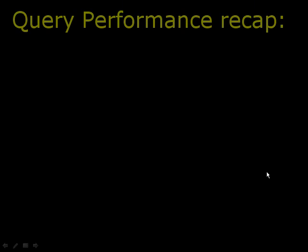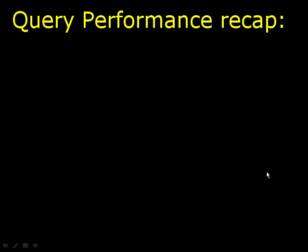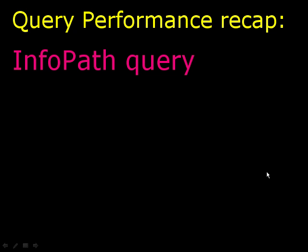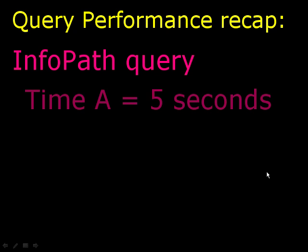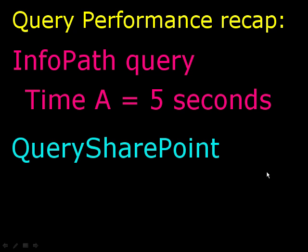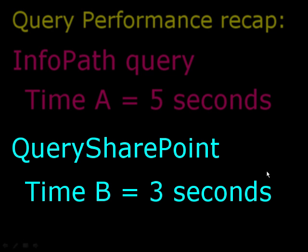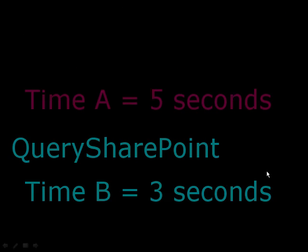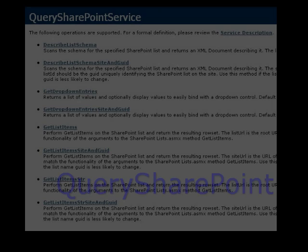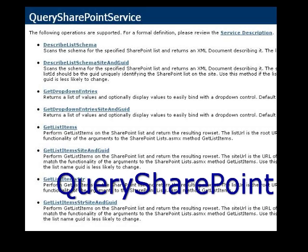To give you a brief recap of our query performance, InfoPath completed the query at 5 seconds. While DBSL's Query SharePoint finished the process at only 3 seconds. Which shows that you can definitely save time using Qdabra's Query SharePoint web service.